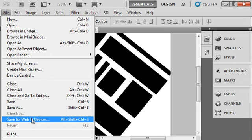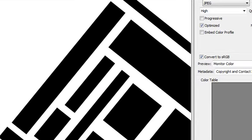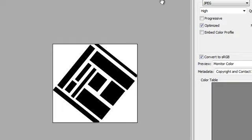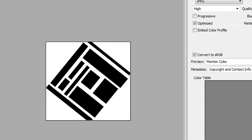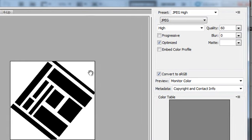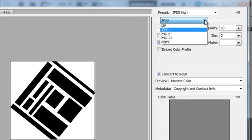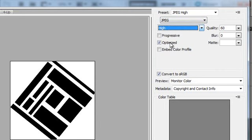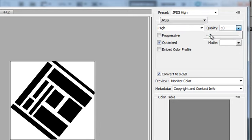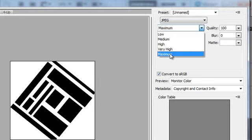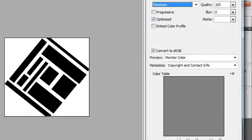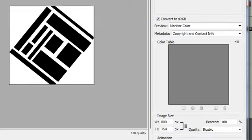Then go to File > Save for Web and Devices. This opens up a large dialog box with options for how you want to save it. Just leave this set to JPEG — JPEG is generally the easiest thing to do and works for most things. Make sure this is set to JPEG. You can leave the quality on high; I usually just leave it at 100%, which sets it to maximum. Anything medium or higher is good — don't go low quality. You don't need to worry about any of the other settings; just leave everything else as is.